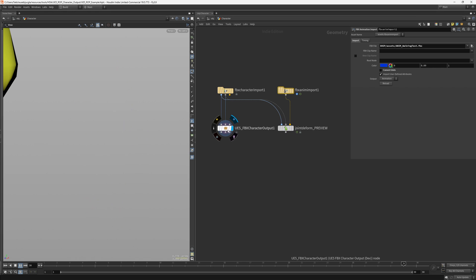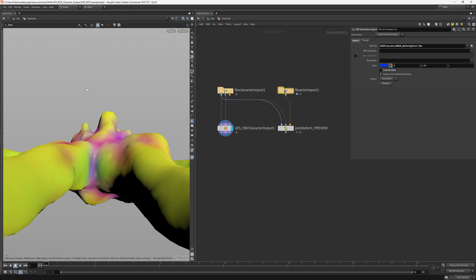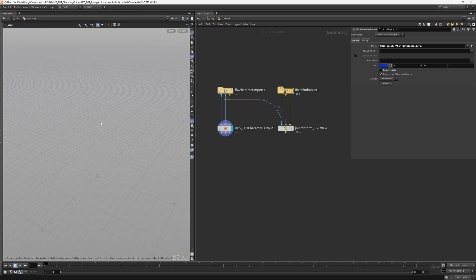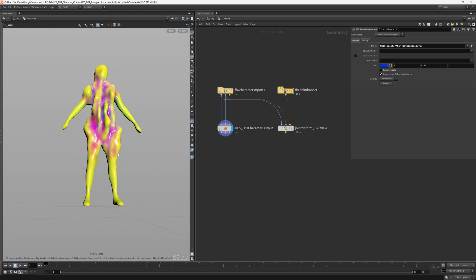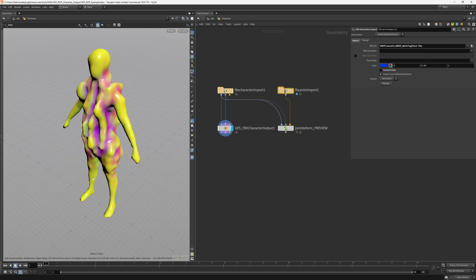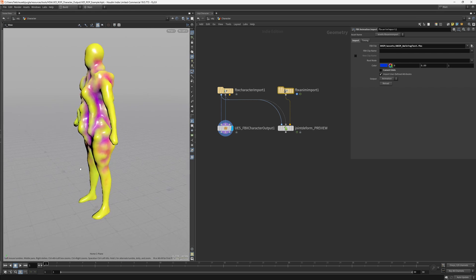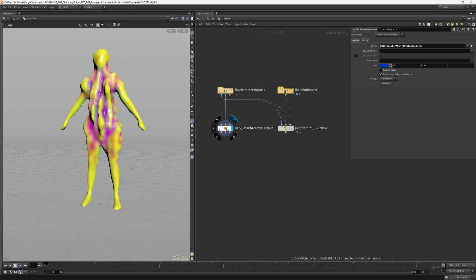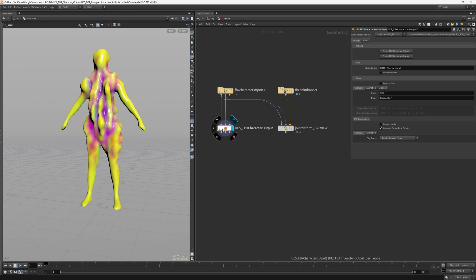And if you preview these assets you will see that the character became really big, and the reason is that in Unreal the scale and the units are different. So one unit of Houdini is 100 for Unreal and this is what the HDA will do.